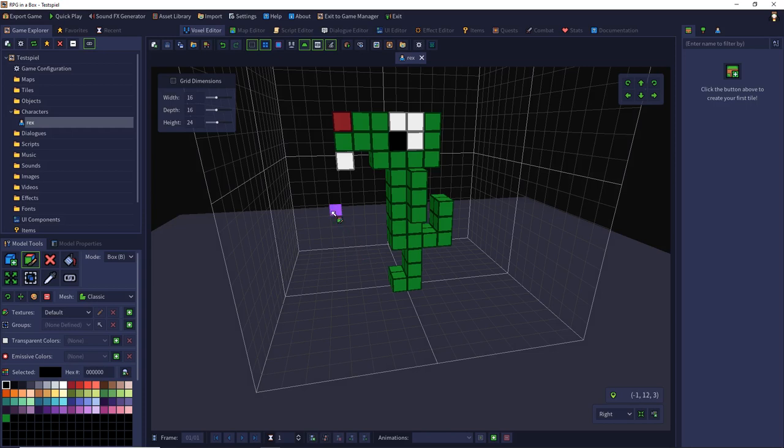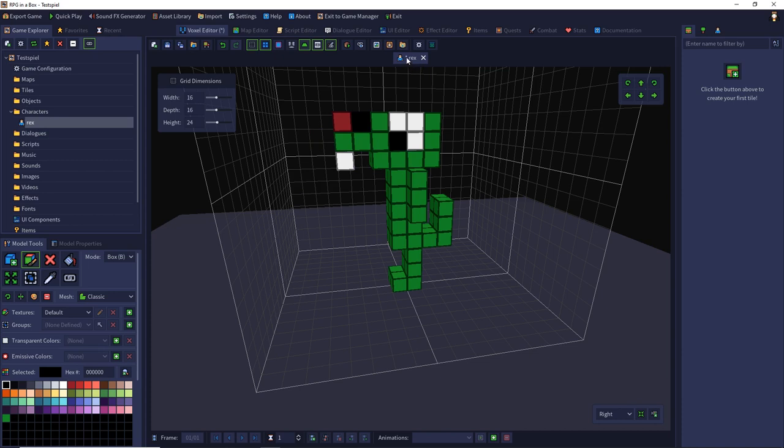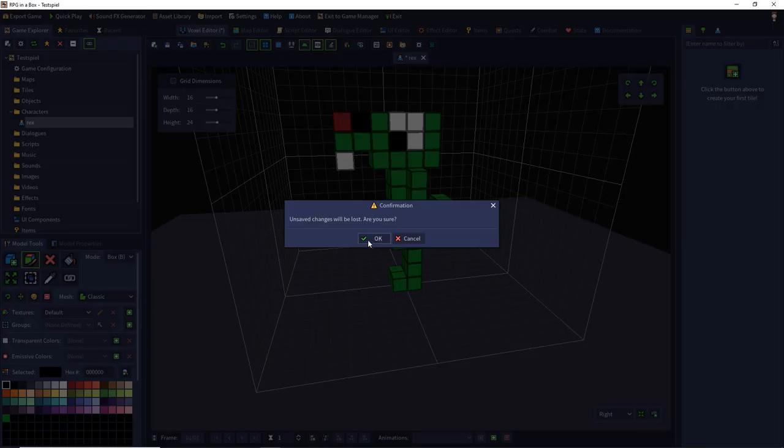To save press Alt S or use the save button, and save often and regularly to not lose anything. If you make changes you see an asterisk in front of your model name. If you don't save then you lose everything.